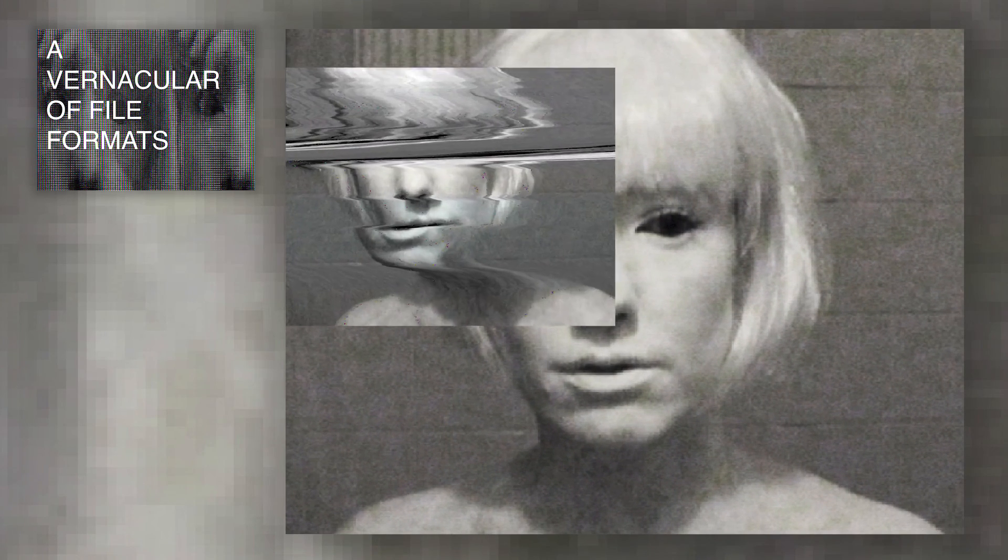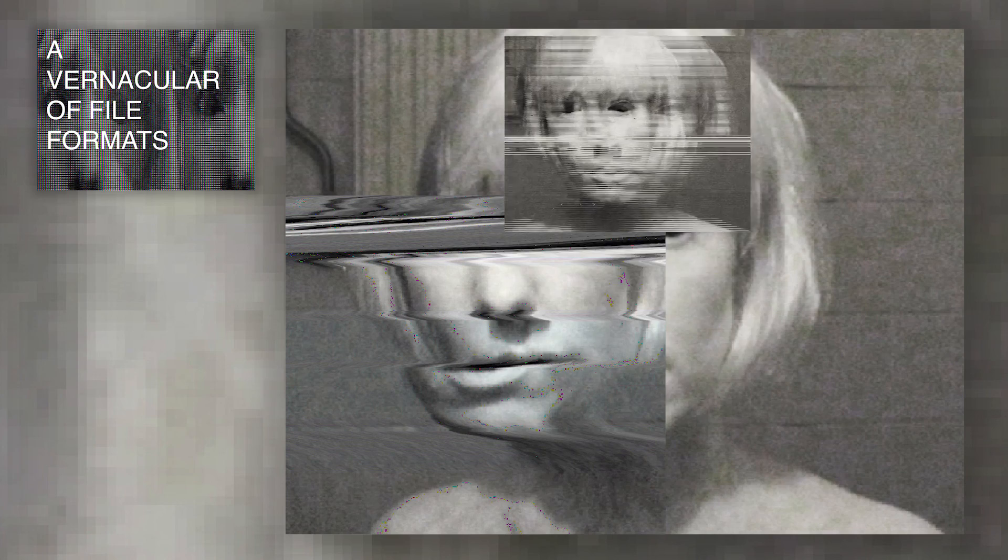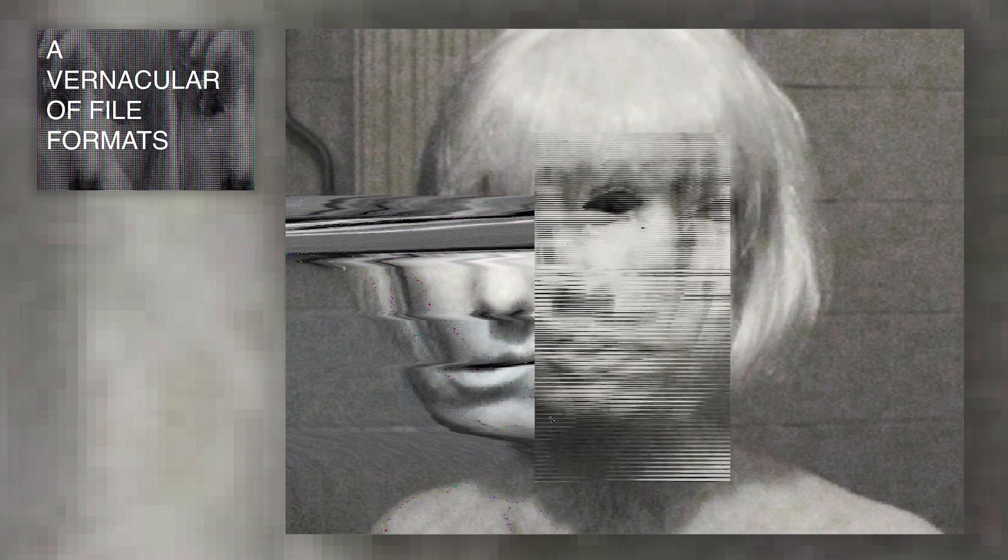With this understanding in mind, I created a vernacular of file formats. In the vernacular, I compressed one image via different compression languages, subsequently implementing a same or similar error into each file, to let the otherwise invisible compression languages present themselves onto the surface of the image.